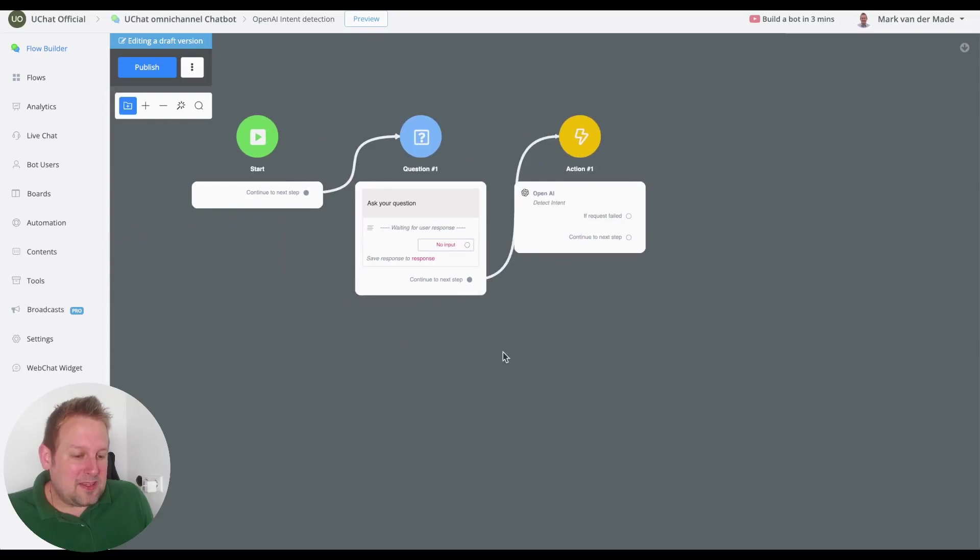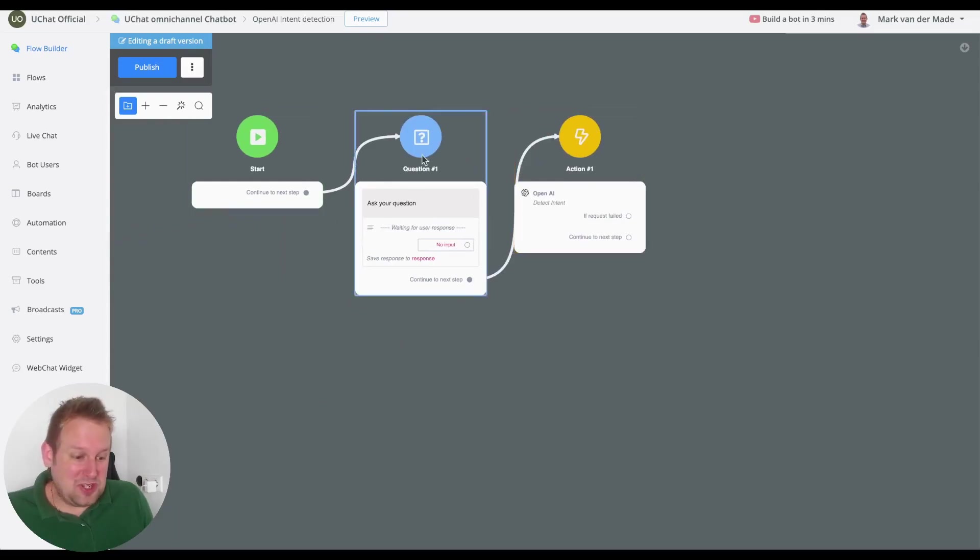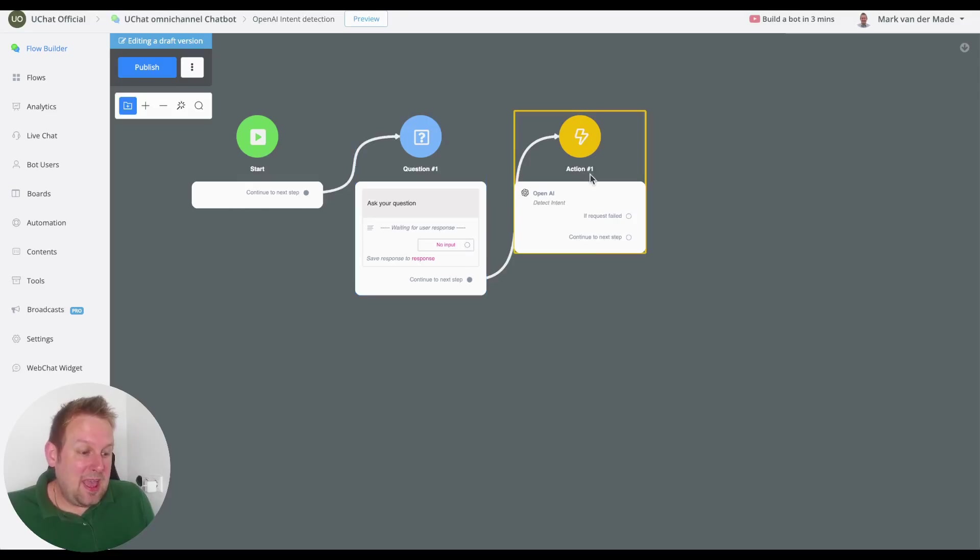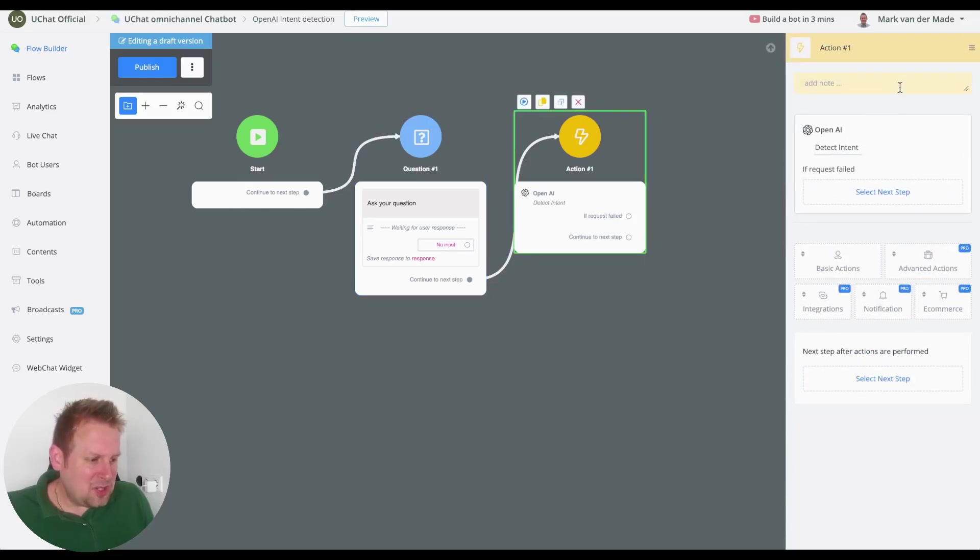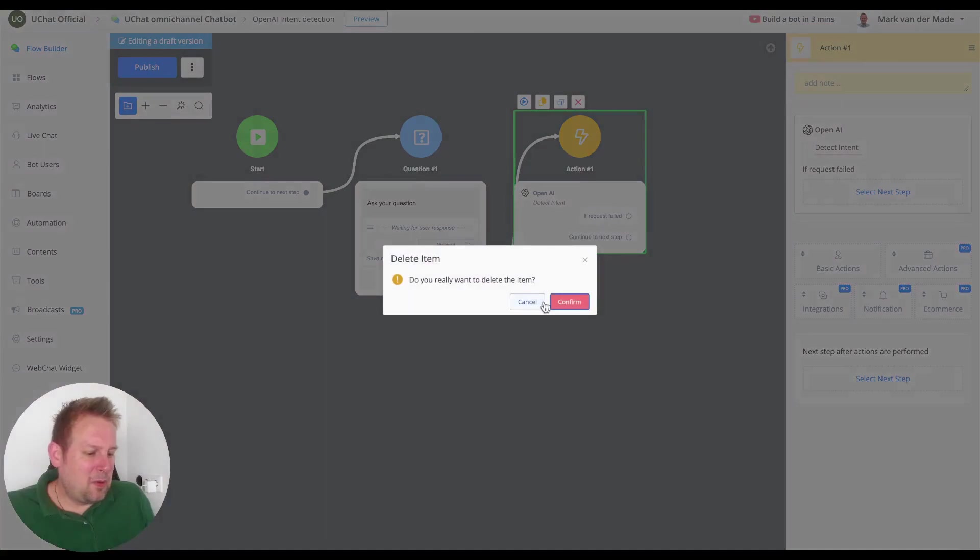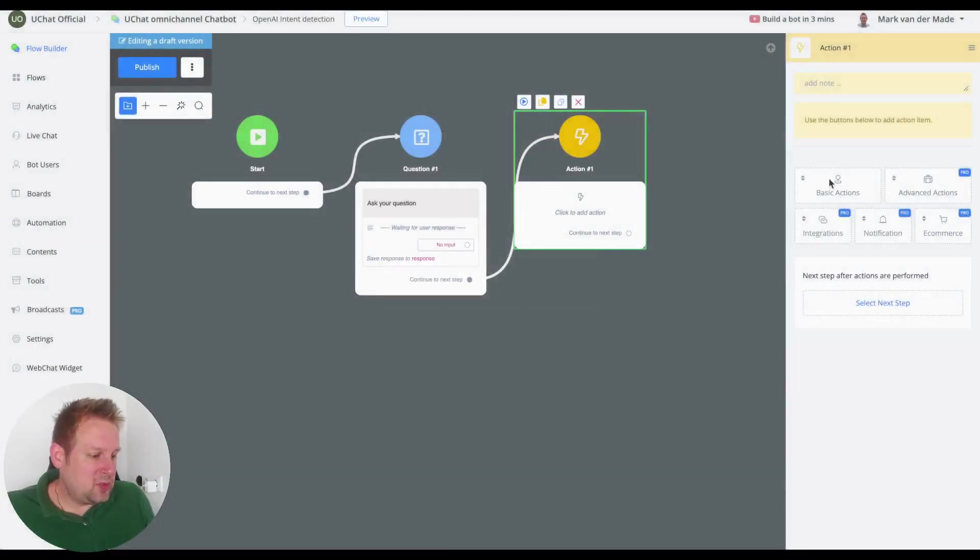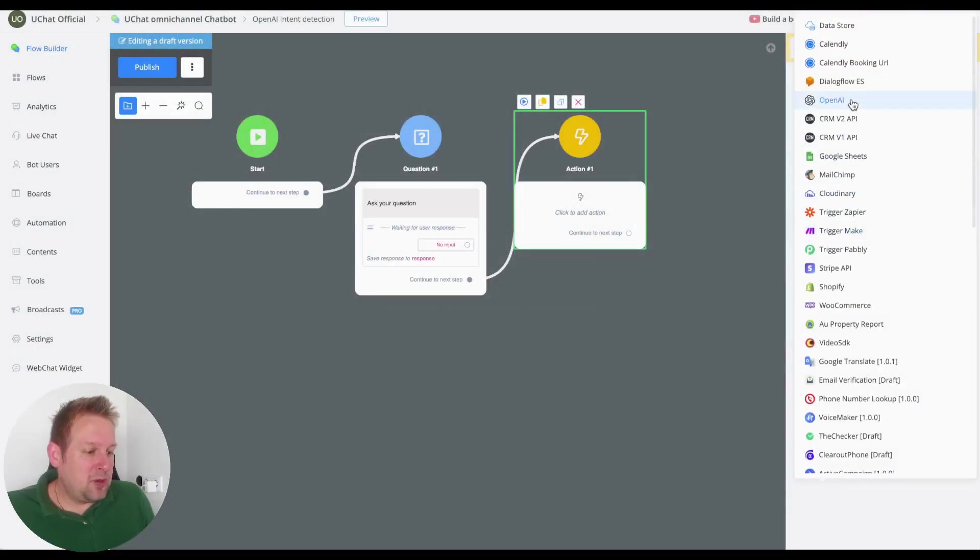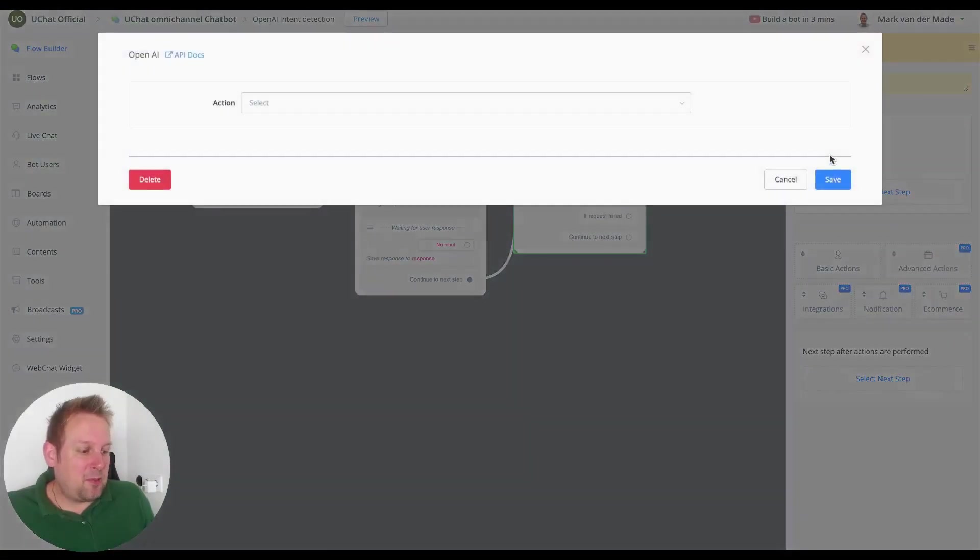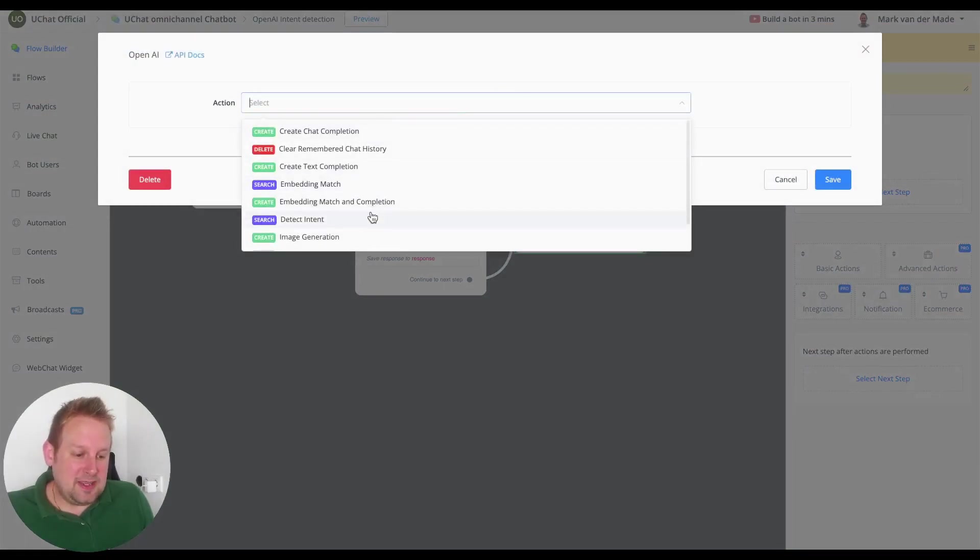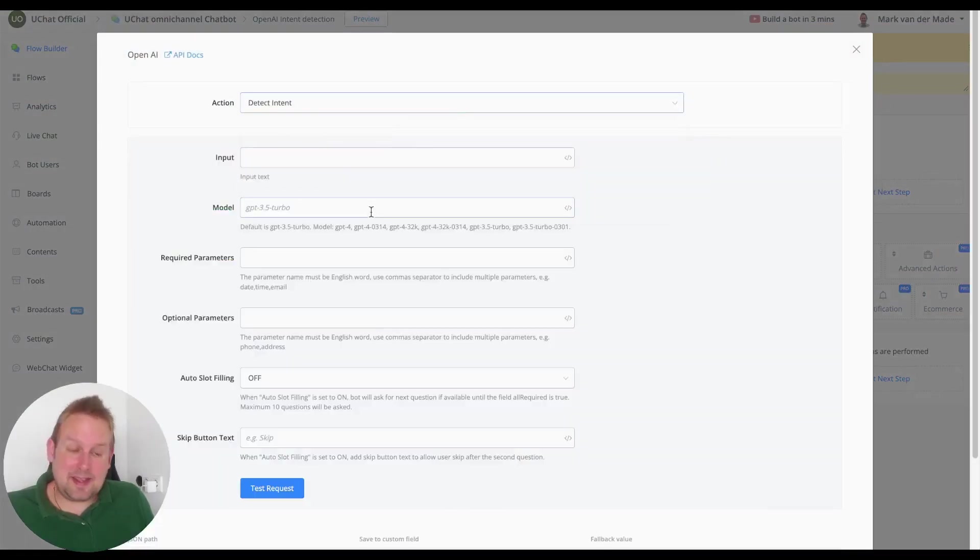So I already set up a few notes as you can see, just a question note to capture the user's response and then I'm going inside of a detect intent. We can redo this by going towards integrations, OpenAI, and from here we can go and select the intent detect or detect intent.